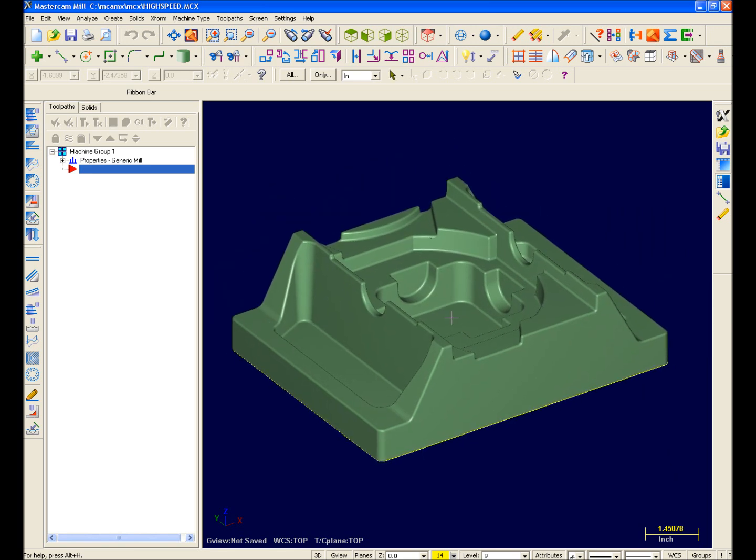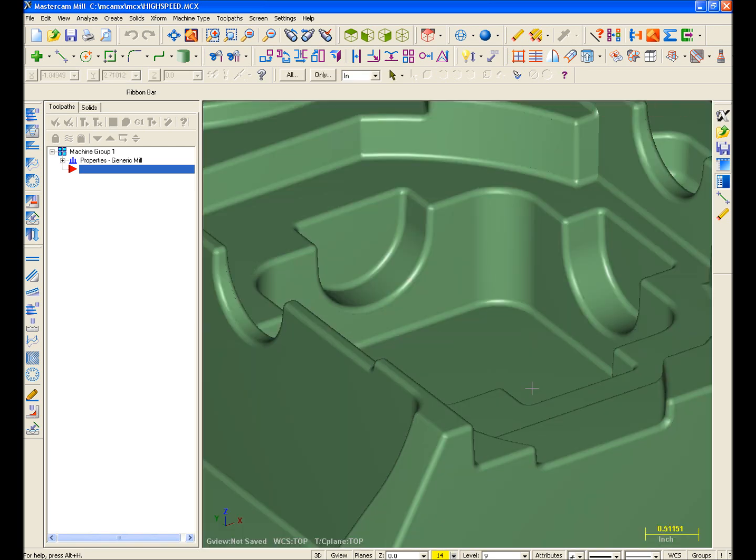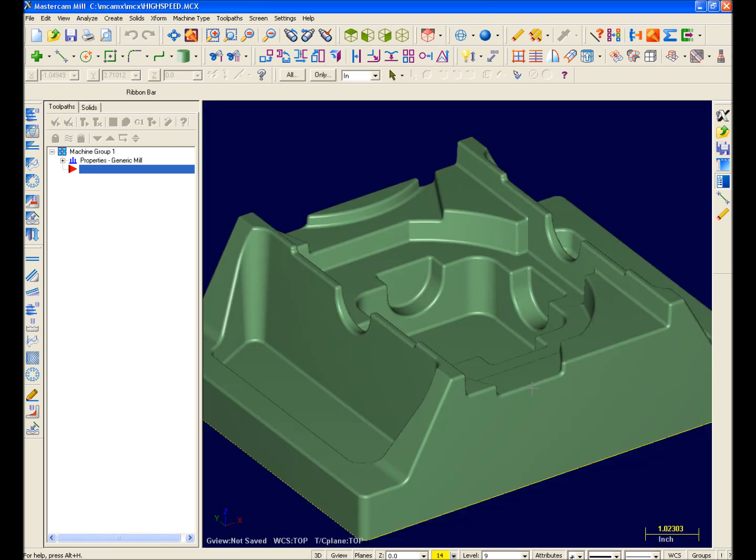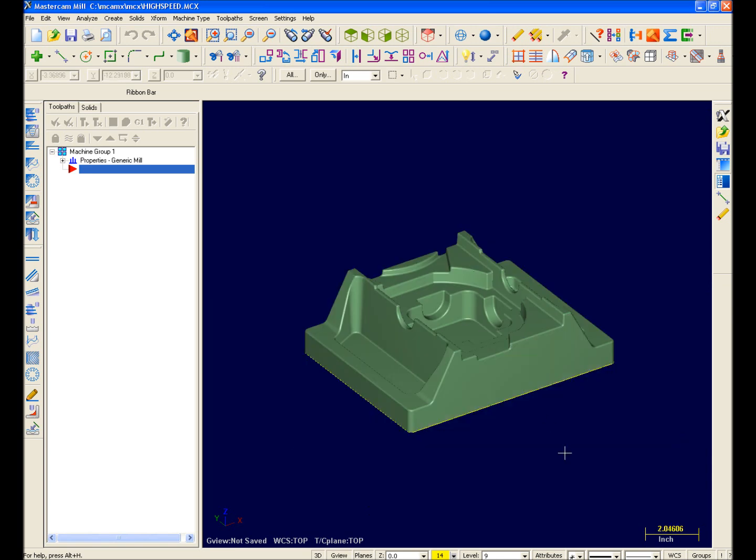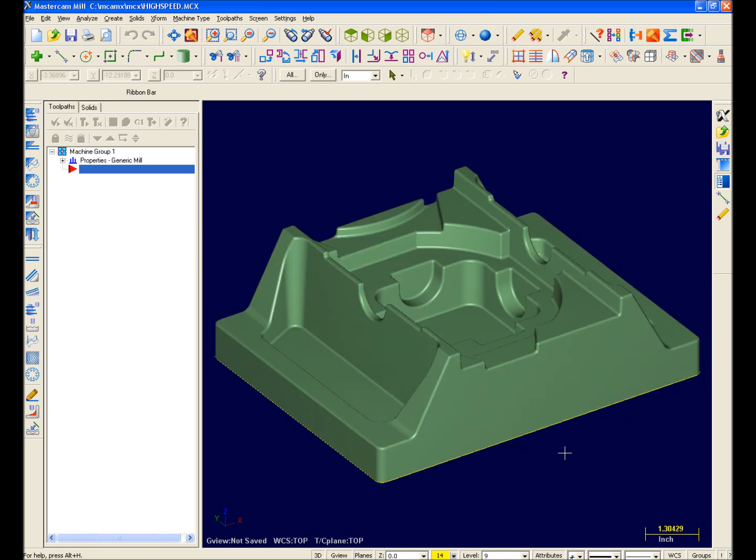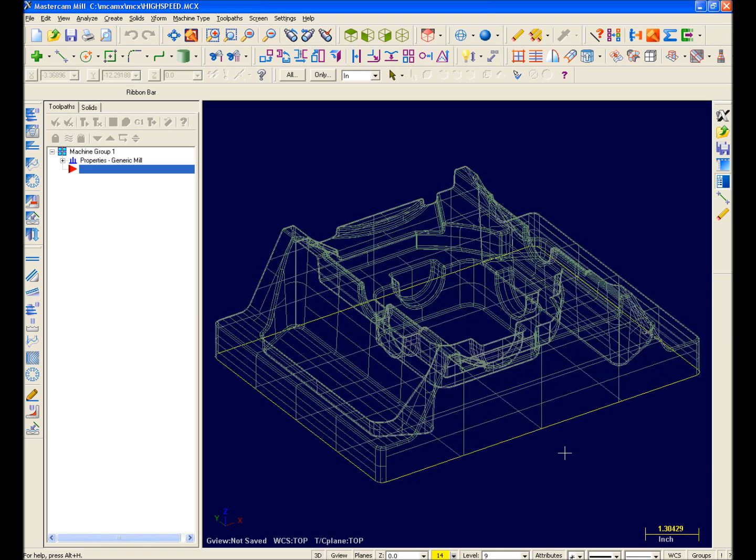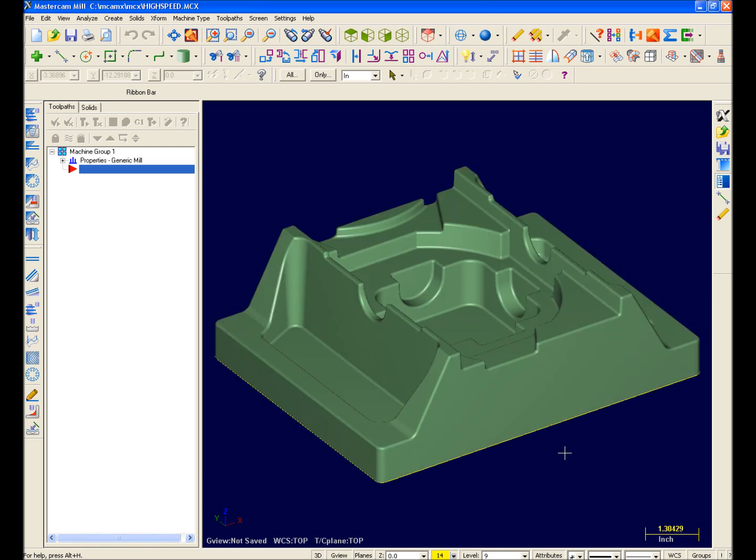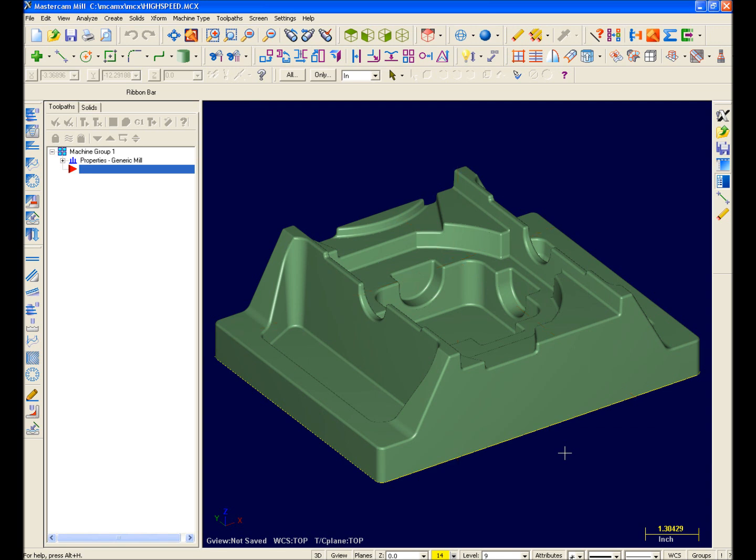Some common hotkeys from previous versions that have been carried over include F1 is still Zoom Window, F2 is Unzoom, Alt F1 is Fit to Screen, Alt S is still Shade and Unshade the model, and F9 still displays the system origin. For the complete list of hotkeys and shortcuts, please refer to your quick reference card which came in your Mastercam X System box.